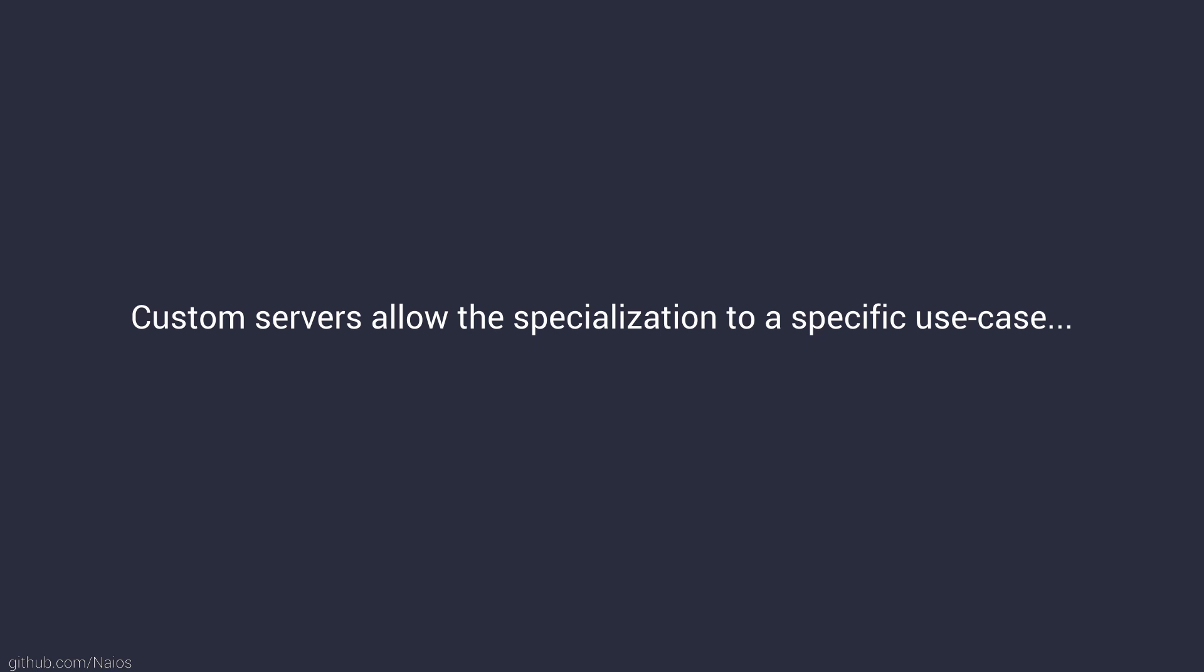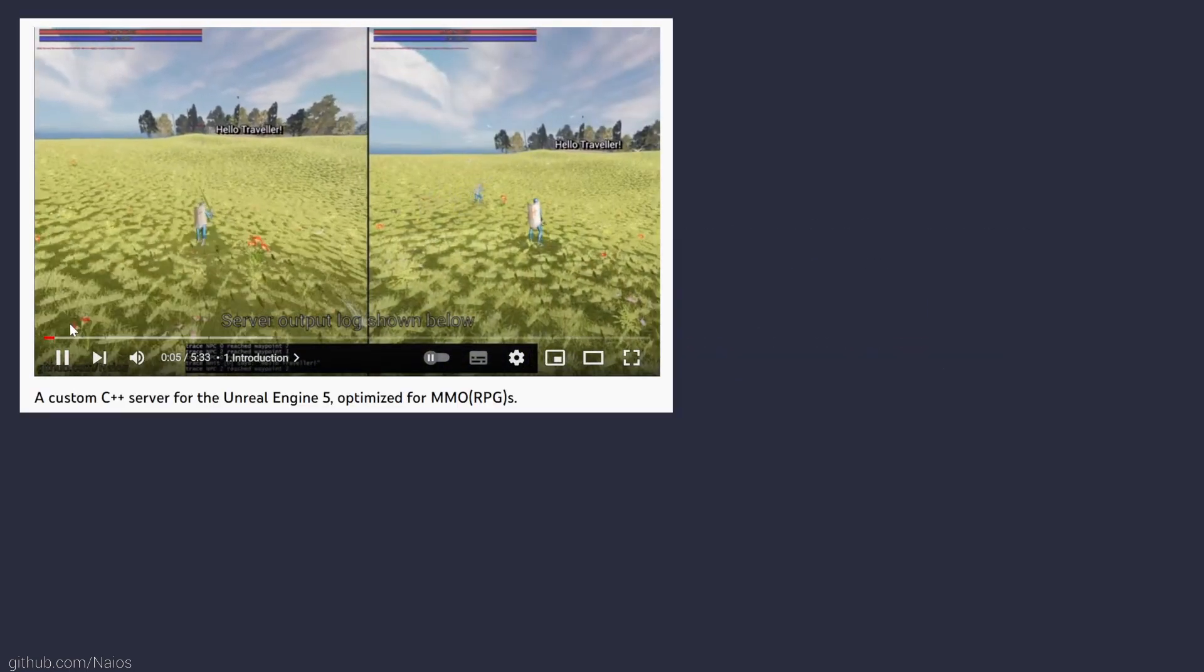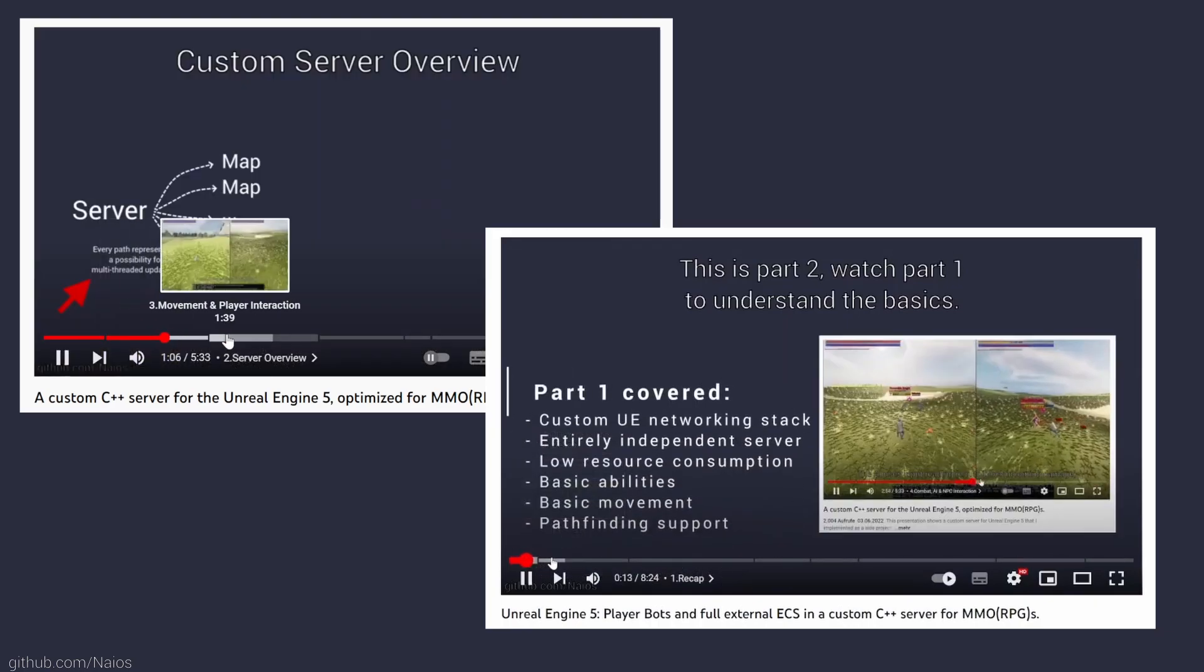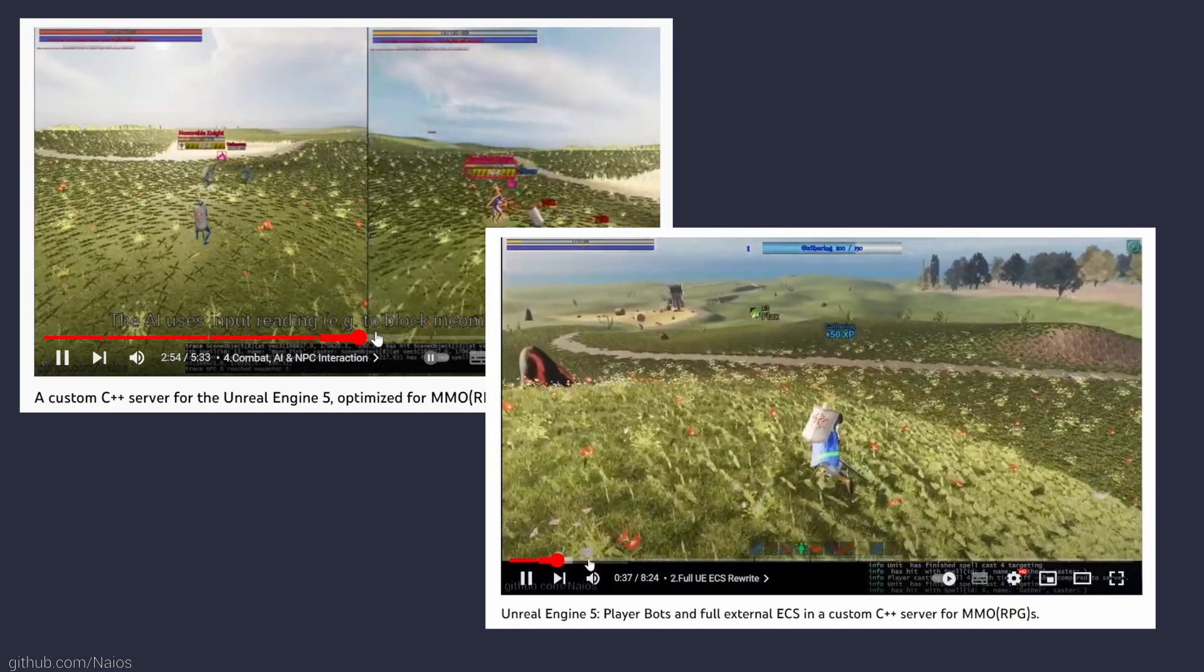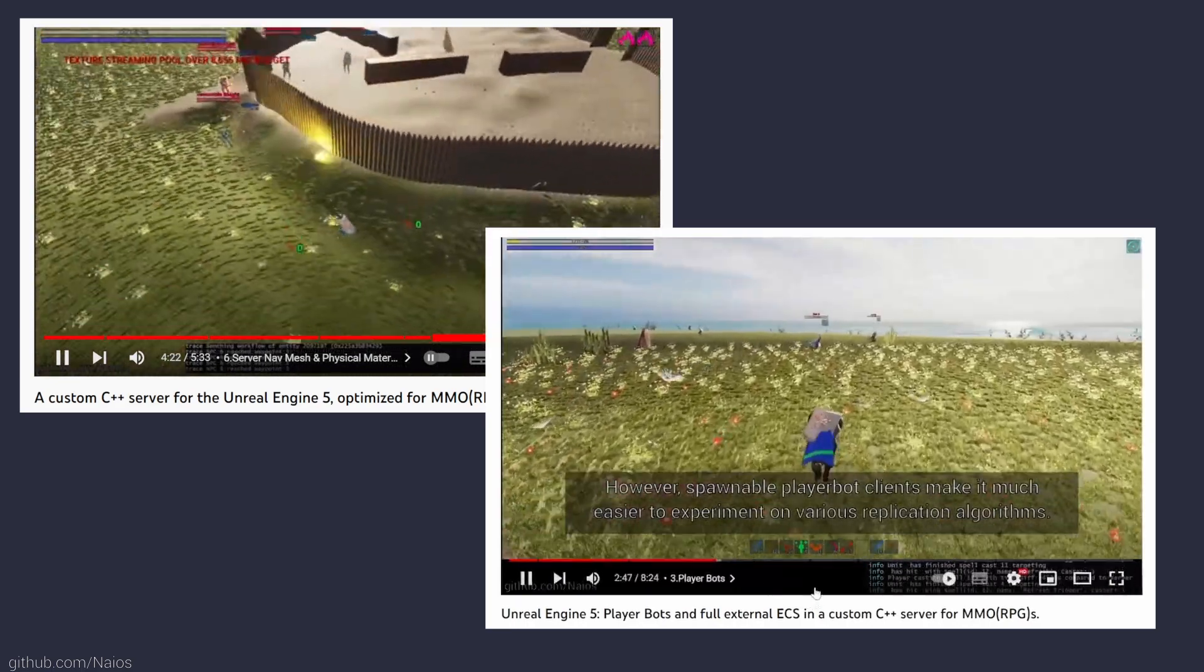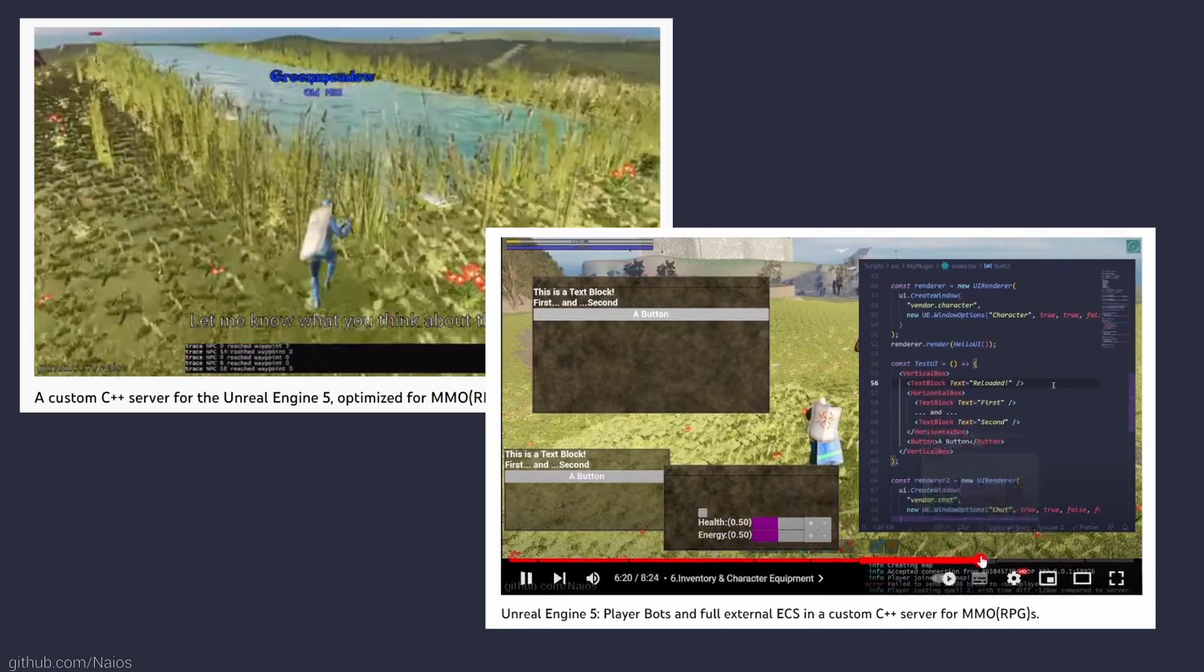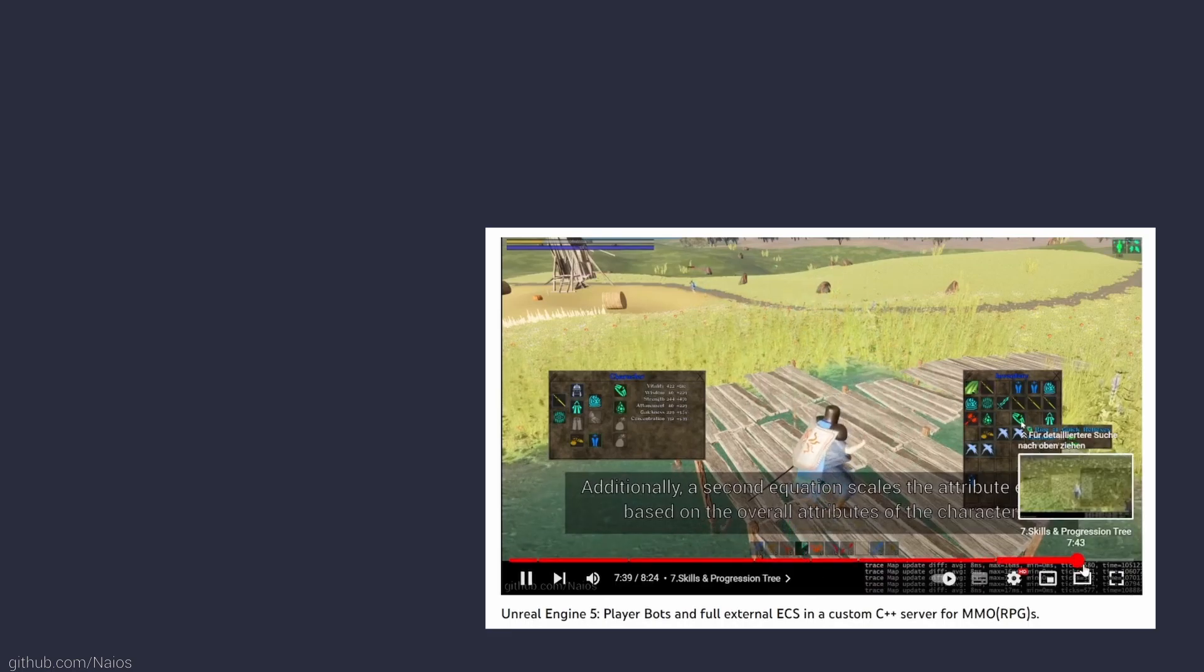On the other hand, a custom server could be beneficial if the networking solution of the engine has limitations towards a specific use case like massively multiplayer online worlds. Last year, I released two presentations for my custom C++ server already to show my progress. After following my presentations, many people have been interested in my custom server and wanted to try it out. In this presentation, I will show you the current version of my server and plugin for the Unreal Engine, which are now available for demonstration purposes and to get feedback.